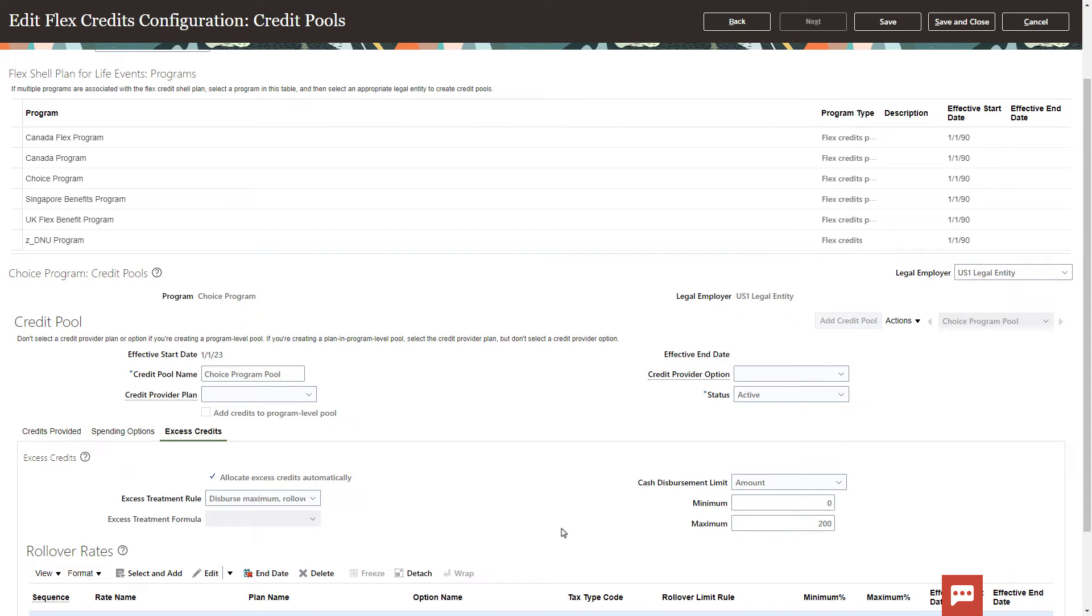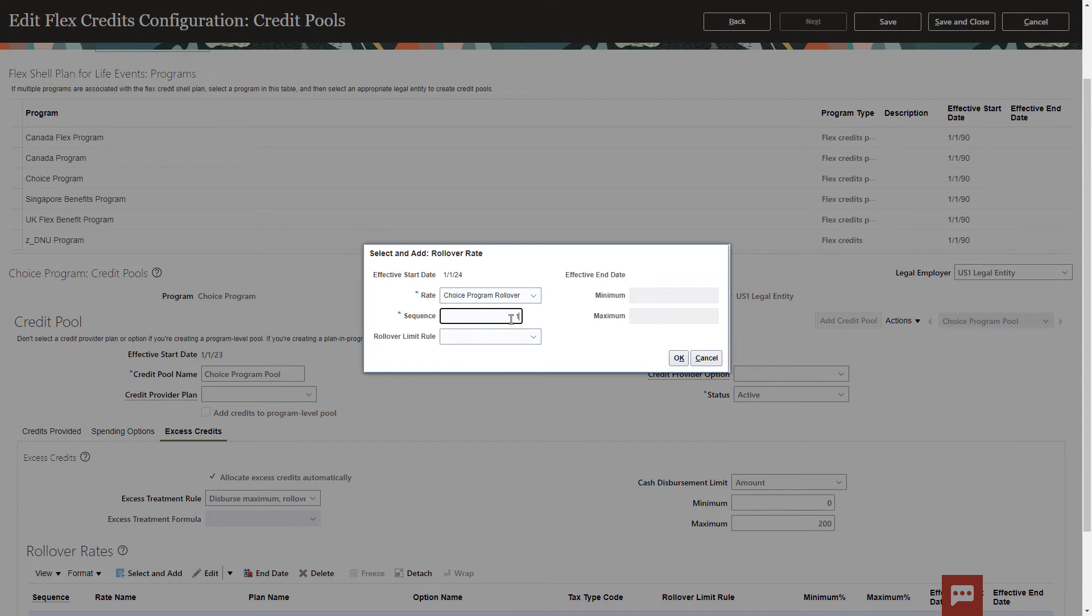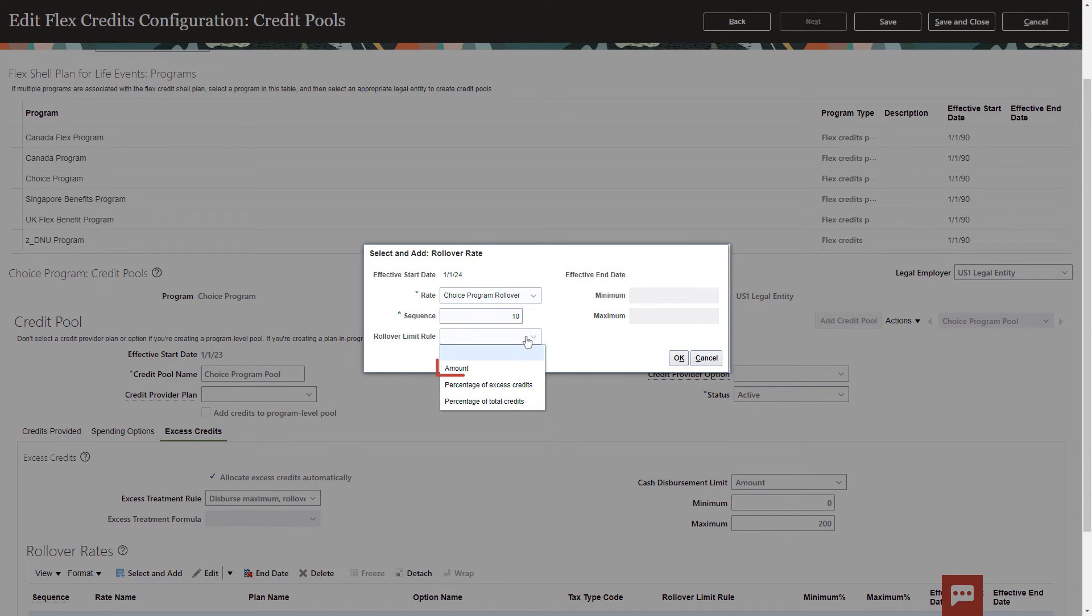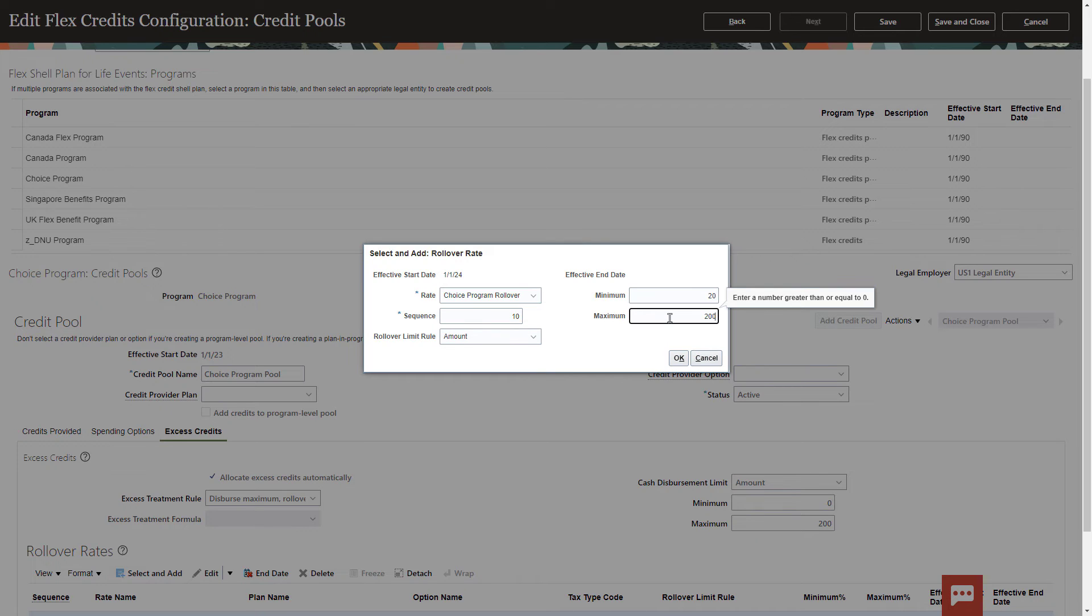Select your rate and a sequence number. It's possible to have multiple rollover rates, and they will apply sequentially. You have three options for how to rollover credits: either total excess credit amount, a percentage of that amount, or a percentage of total credits. You can also set a minimum and maximum for rollover credits using this rule.